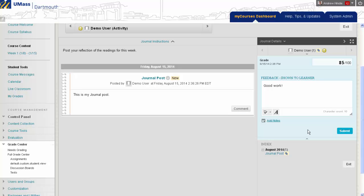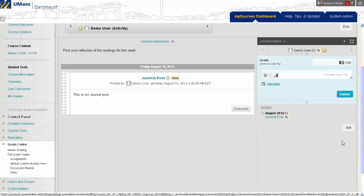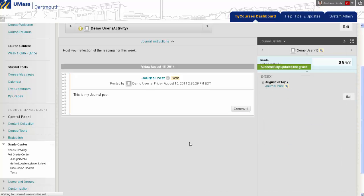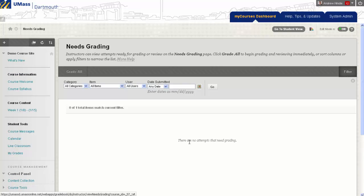Once you've finished entering a grade and feedback, press Submit to finish grading this journal entry. If there were any other journal entries for this one journal that needed to be graded, you would automatically be brought to that journal entry. However, since that was the only post that needed to be graded, I'm brought back to the Needs Grading screen where no other things needed to be graded for that journal.